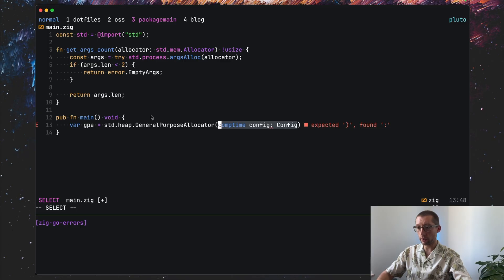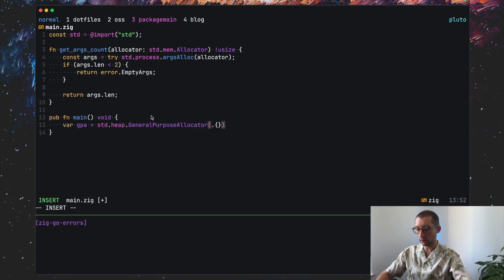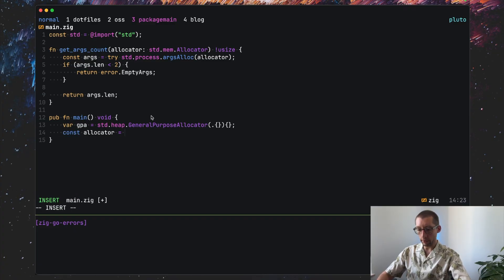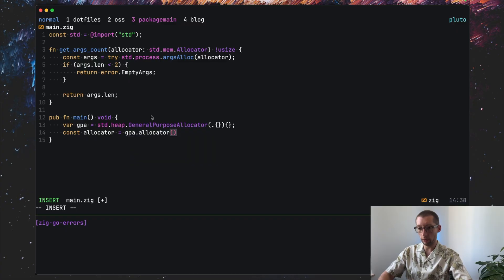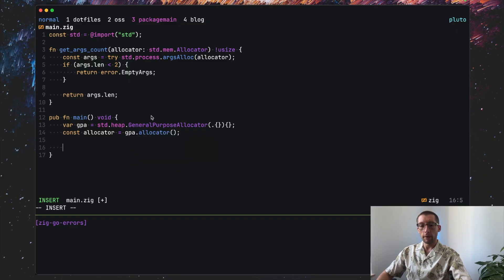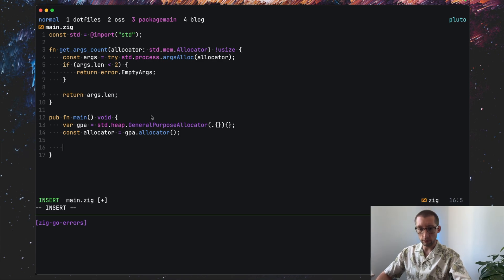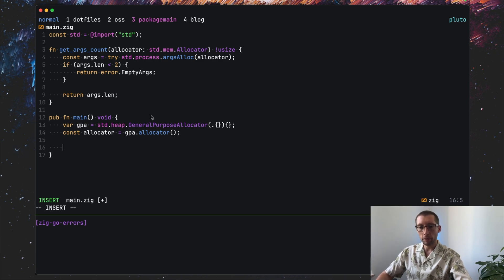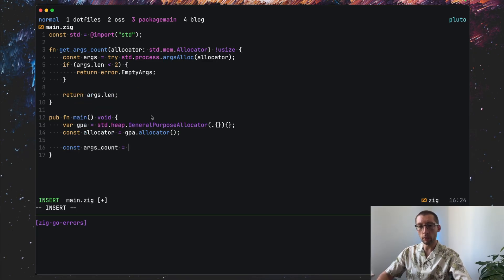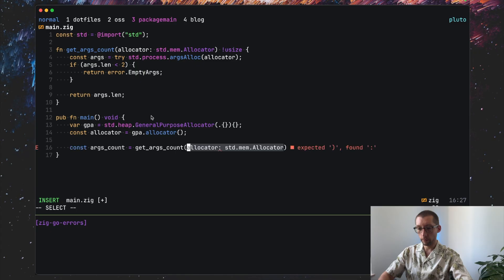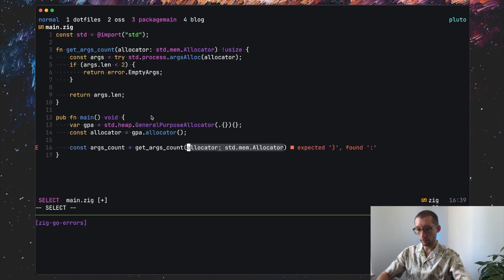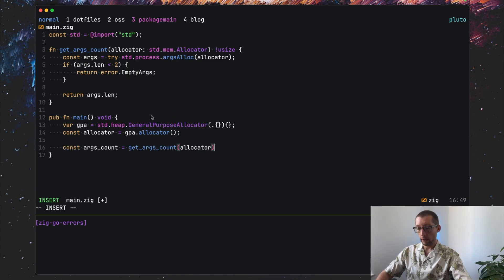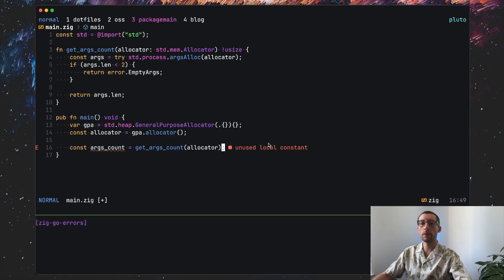So we can use general purpose allocator from std.heap.GeneralPurposeAllocator. So config will keep empty like that. Then we can define our allocator as gpa.allocator. So we have it. We don't worry about deallocating at the moment and we call our function. So we get argsCount equal getArgsCount and pass our allocator here.